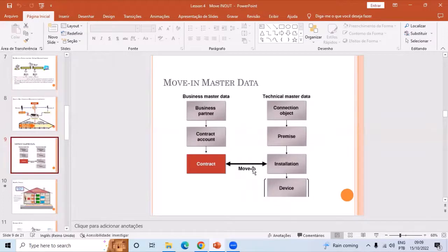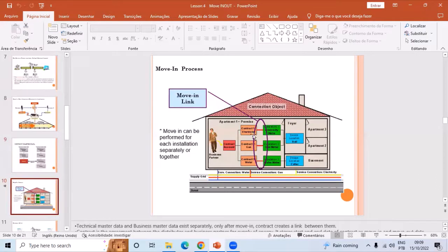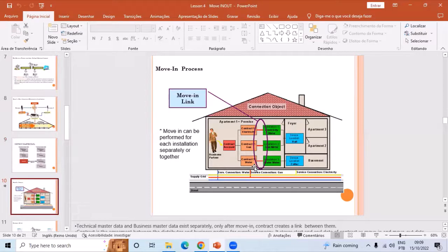Once the move-in is done, the link between technical master data and business master data is established through the contract. In the SAP diagram you can see the red lines representing those created links. The installations can be of different types — one for electricity, one for gas, one for water — so three different contracts are created, one for each utility, as each utility has its own tariff rates and agreement to provide services. Once the move-in is done the SAP house is activated and the supply is on.